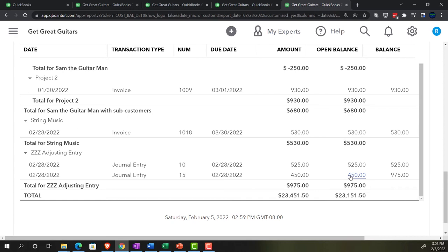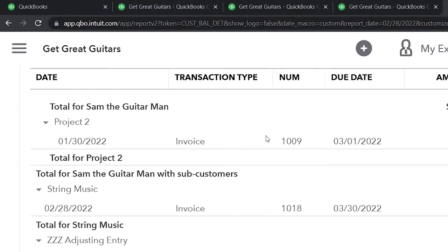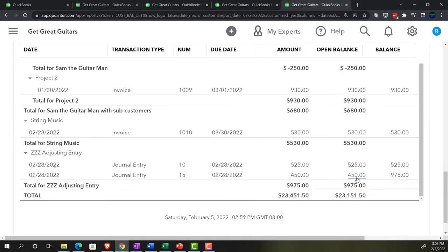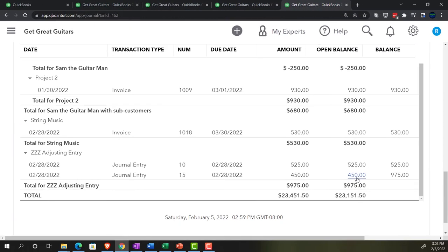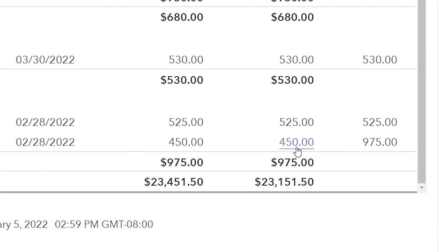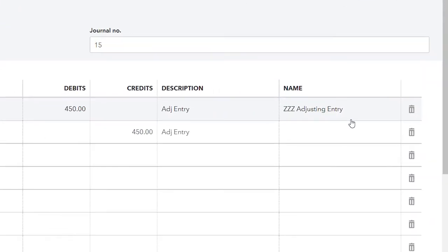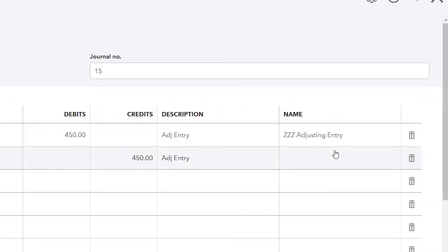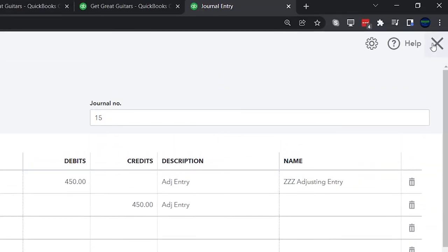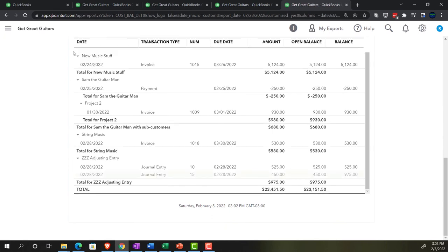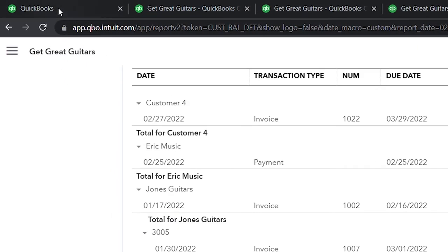So now what we're going to do is a reversing entry. I'm going to go back to the first tab. We're going to reverse exactly what this one did. If I go into this one we'll just look at it — you can take a screenshot if you want. Here's the ZZZ entry. There are only two accounts affected, so it should be fairly straightforward. We're going to credit the accounts receivable and debit the unearned revenue. Let's go back to the first tab to do it — that's our working tab, where we do stuff.